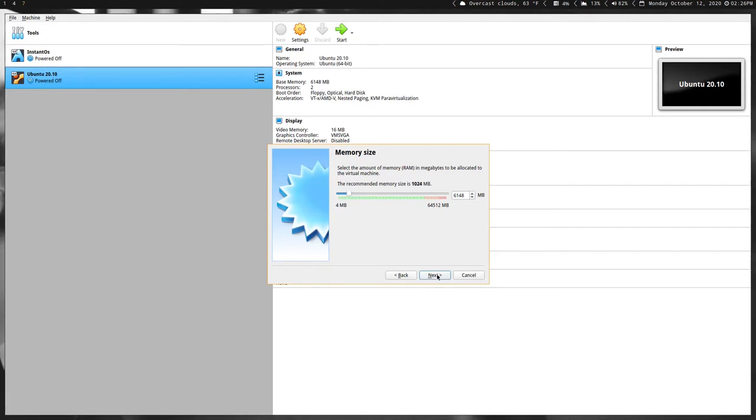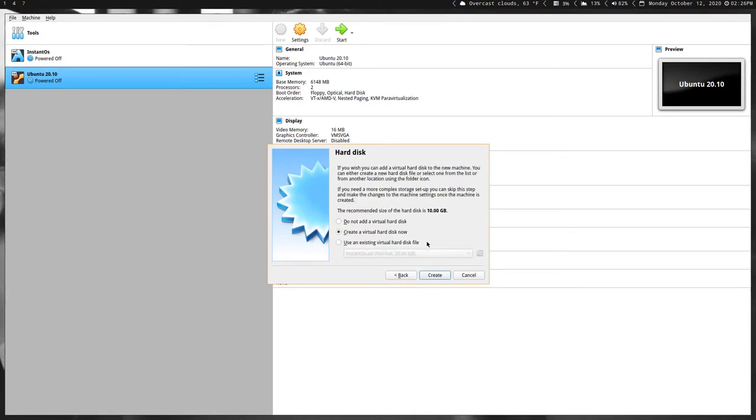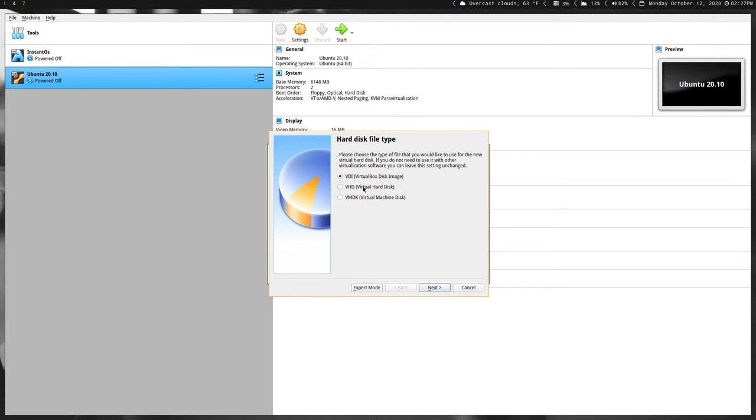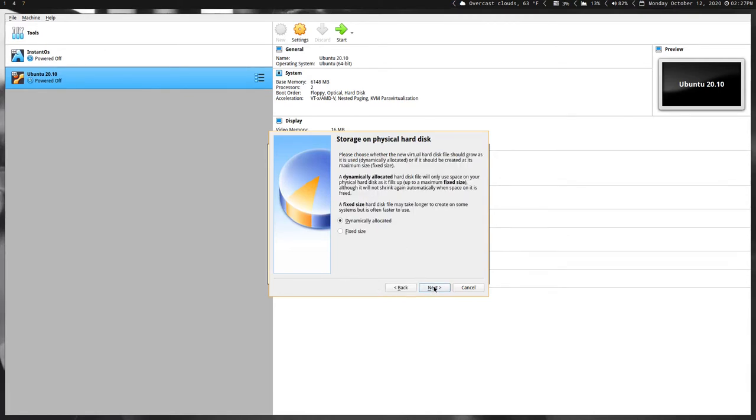The next thing you'll want to do is check Create Virtual Hard Disk Now. This one here is the default selection - you just leave that, hit Next or Create. The next one you want to check is VHD - that's the one that you want here.